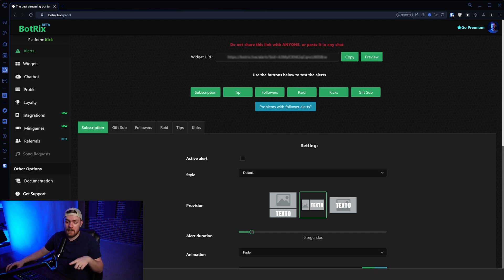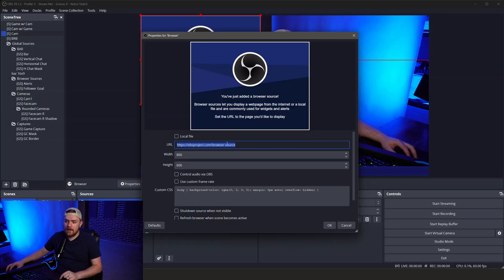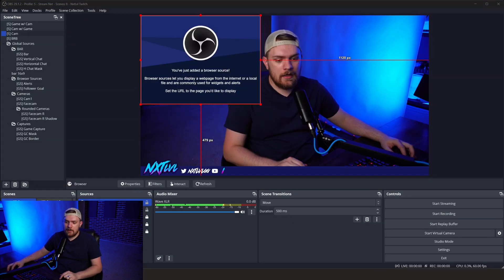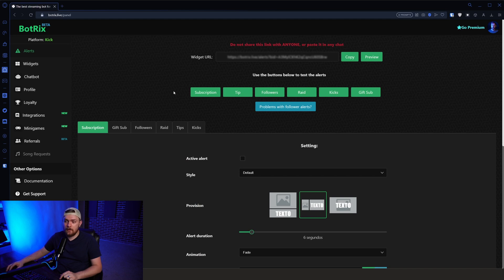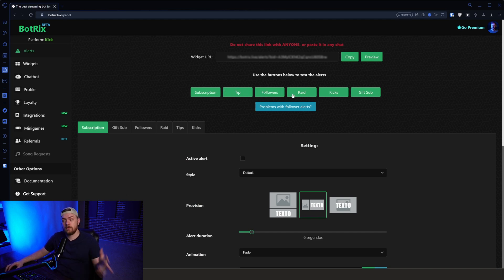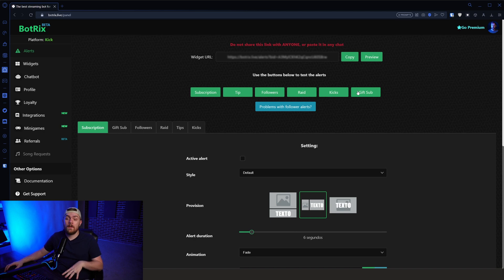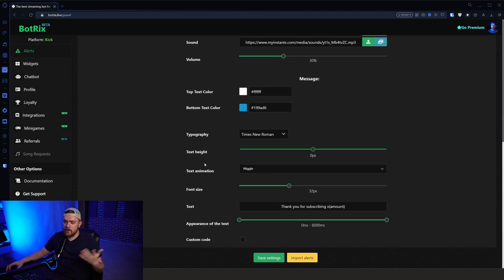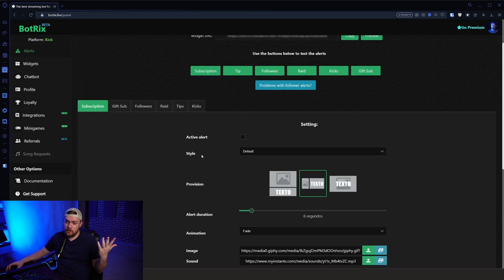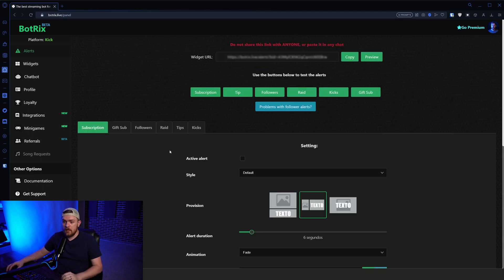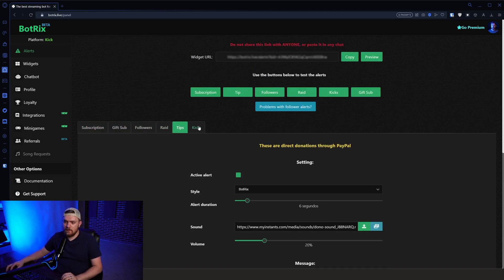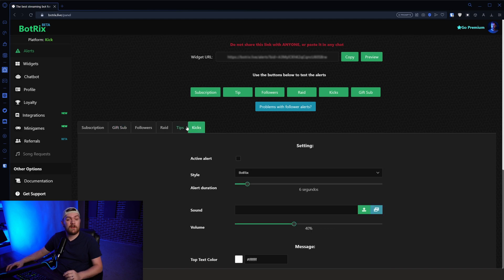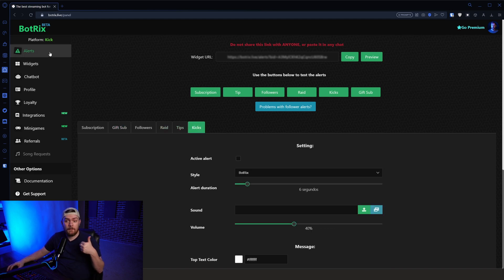But you can copy it and then take it, paste it here. And then you could hit that test button here and you could test out what your subscriptions, tips, followers, raids, kicks, gifts, subs, all that stuff looks like for your stream. And it's actually pretty in-depth. This looks very similar to what Streamlabs has. You can just go through there and customize those. If you want to adjust separate ones, you can go through and adjust all these as well.